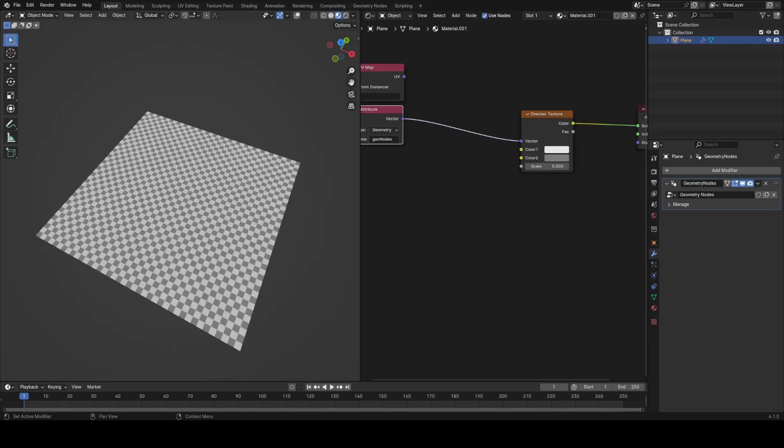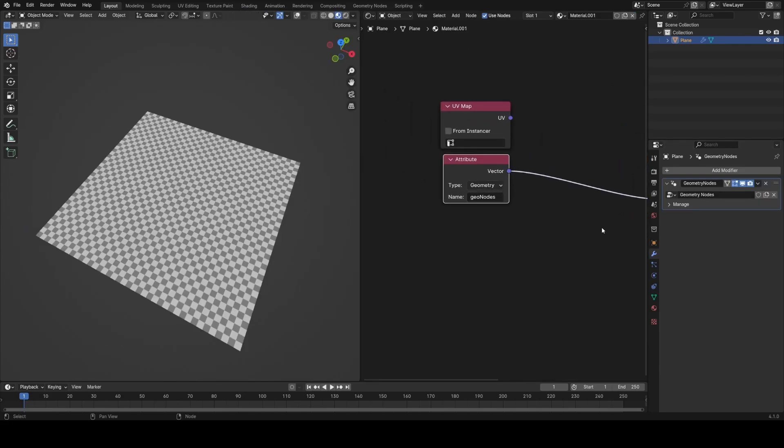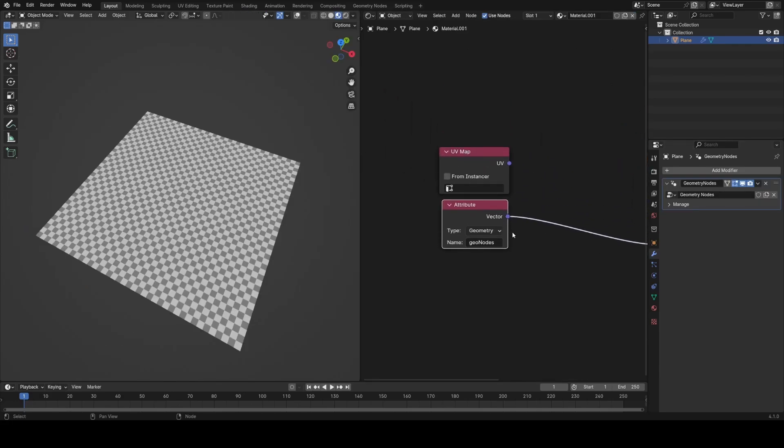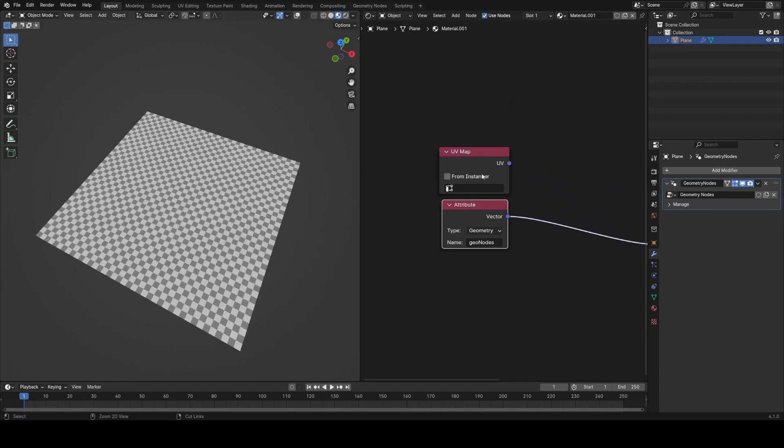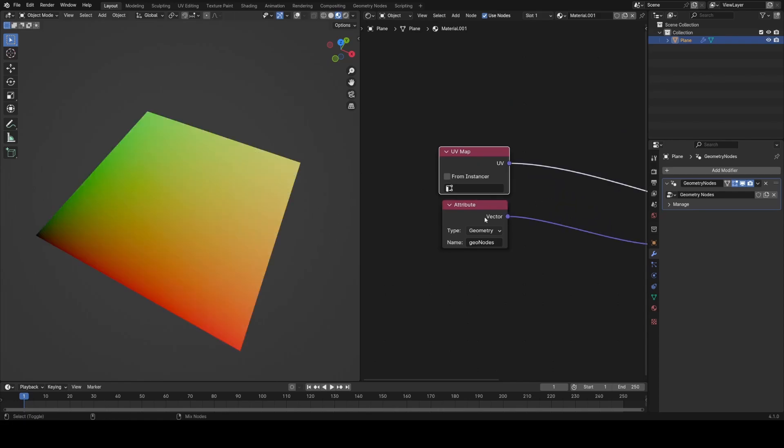The reason for this is because of how textures are mapped in geometry nodes. They're mapped based on global position coordinates and not on UV coordinates, which our texture is using in the shader editor.